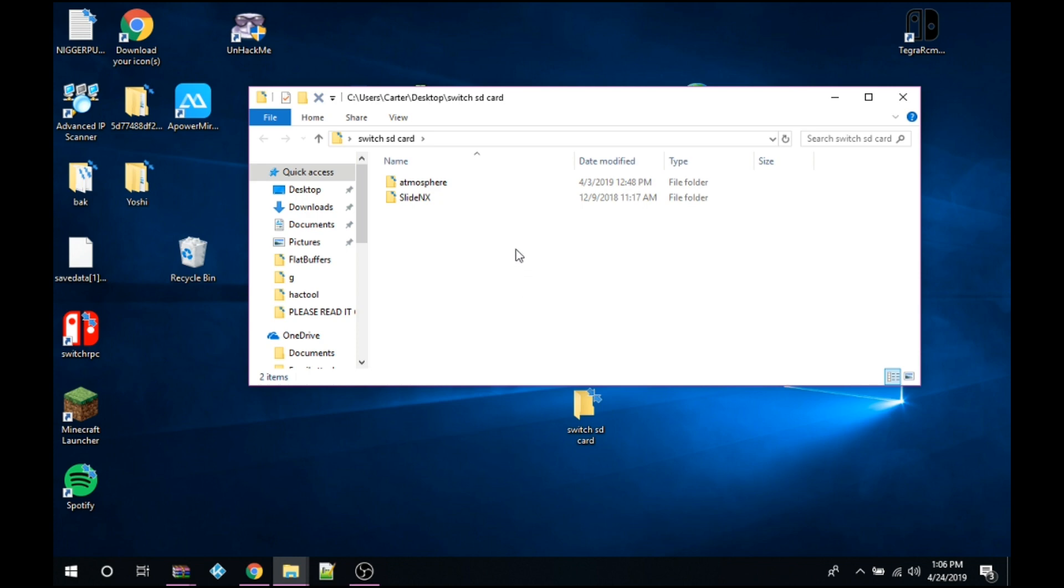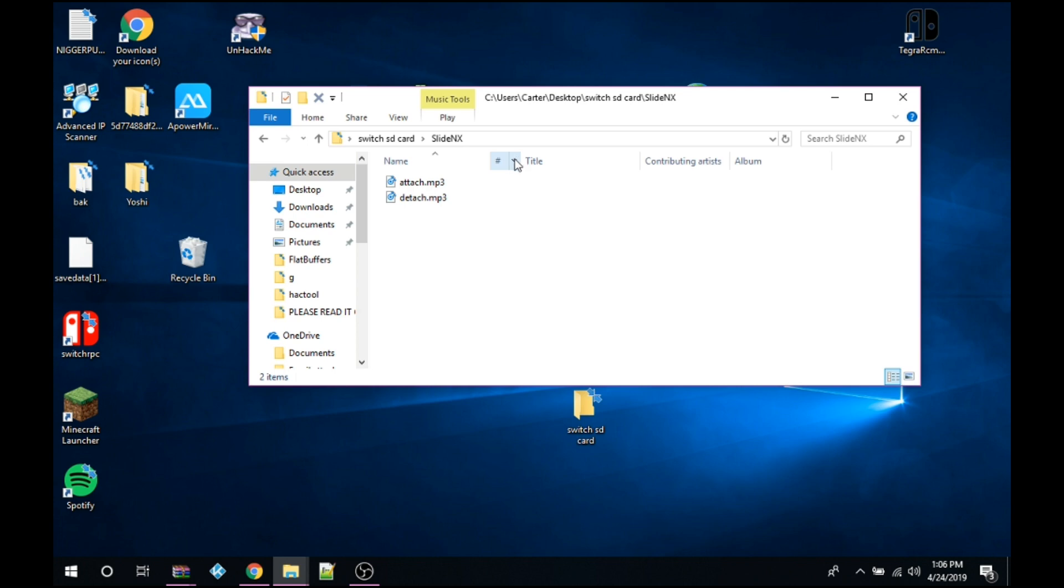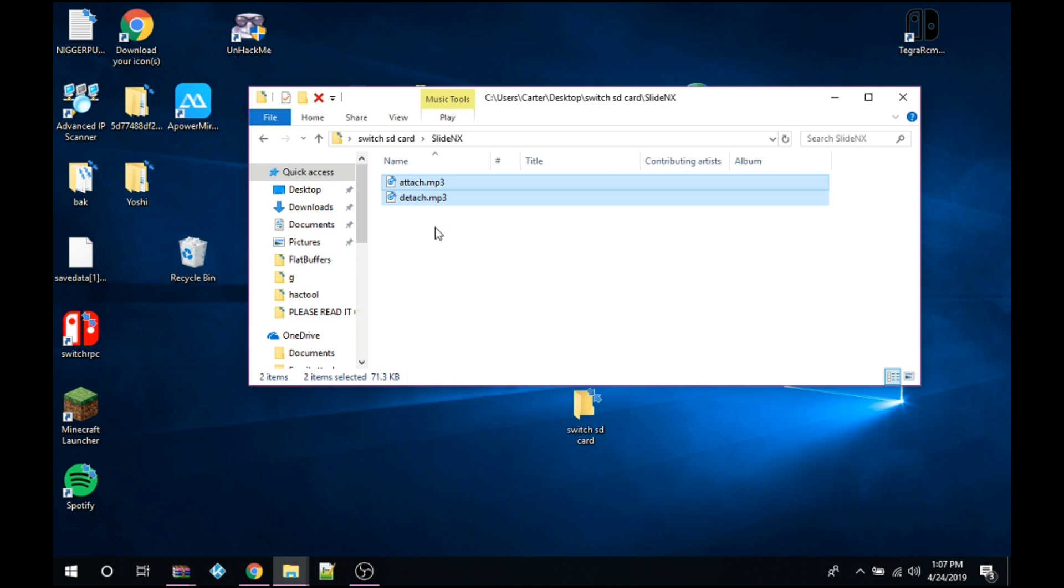Once that's done, head over to the slide NX folder that is now on your Switch's SD card and you'll get two MP3 files. One's called attached and the other one's called detached. What attached and detached dot MP3 are is the sound the Switch will make when the Joy-Con is detached or attached to the console.